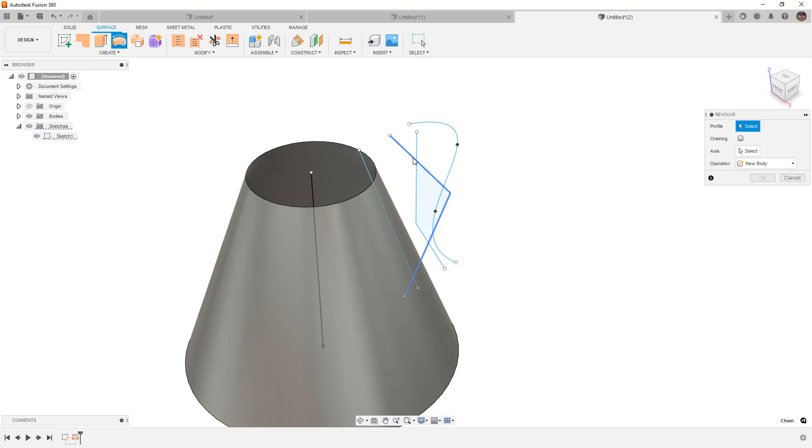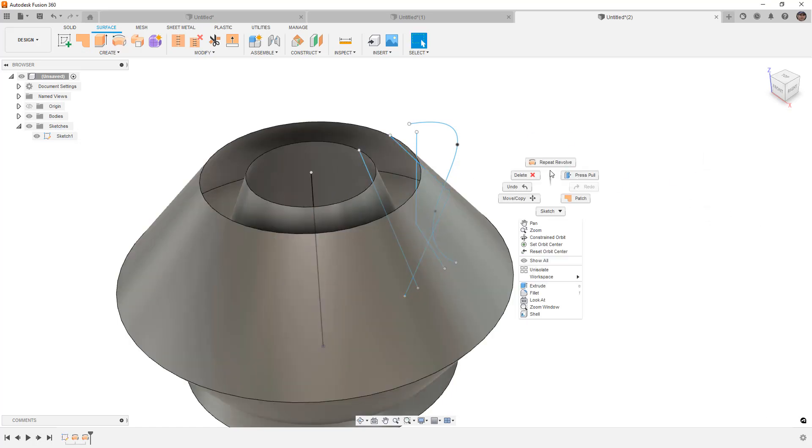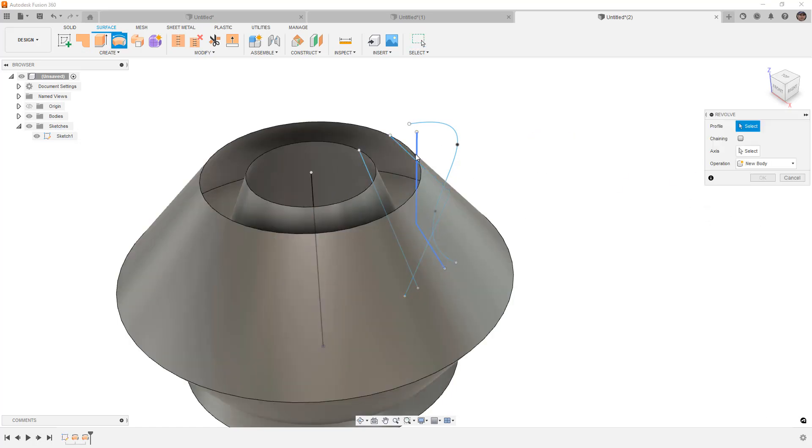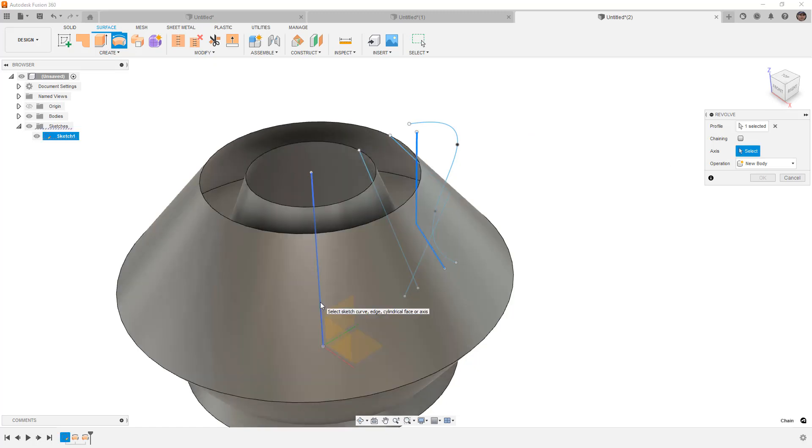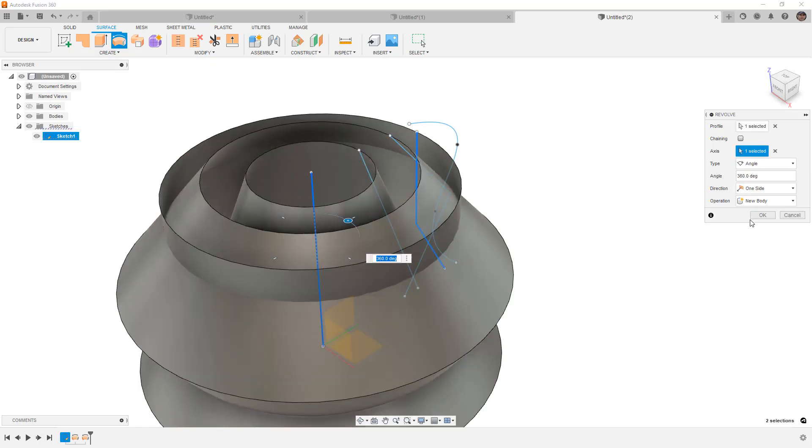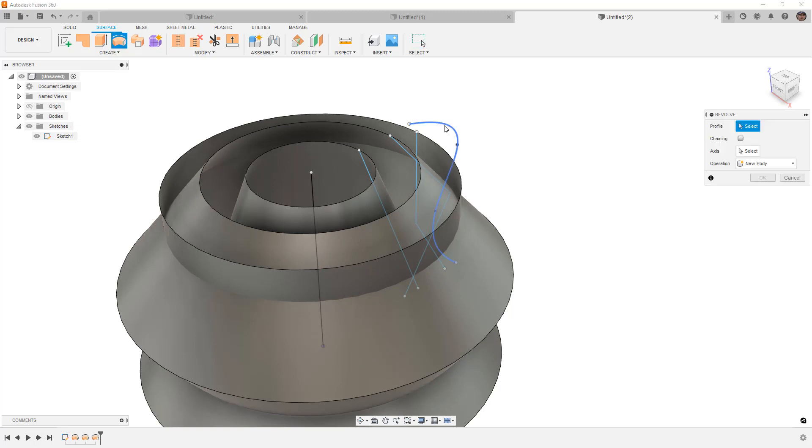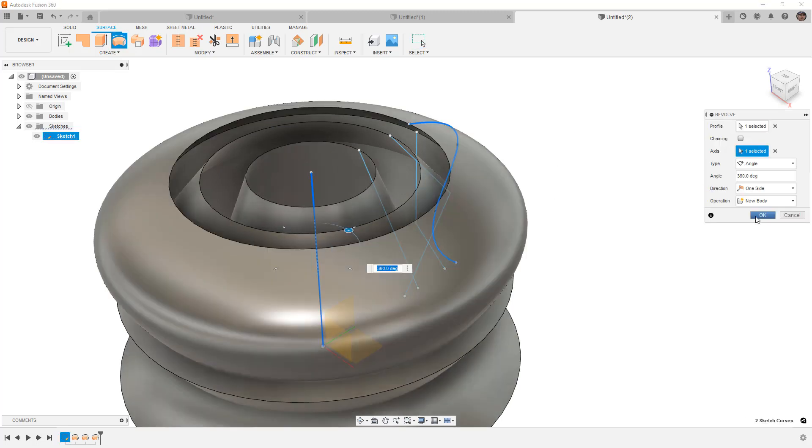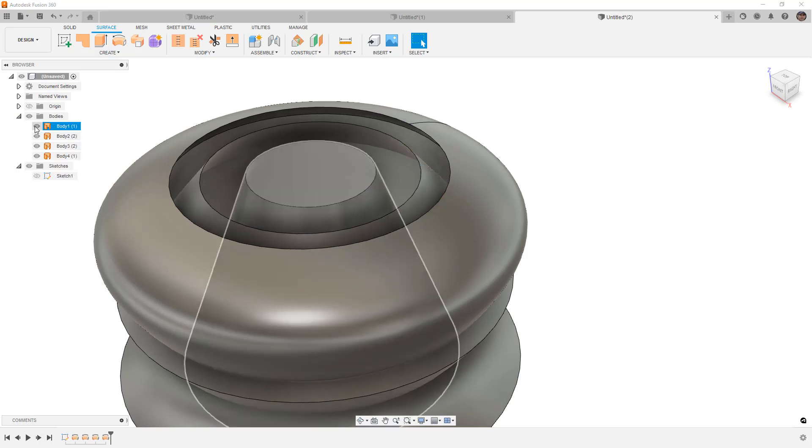The next profile is going to be this one here. Again, vertical axis. Repeat the process. This time we're going to do the one that sort of cuts back and goes vertical. And lastly, we're going to do the one that's a spline. Now that we have all those, we can hide the sketches.